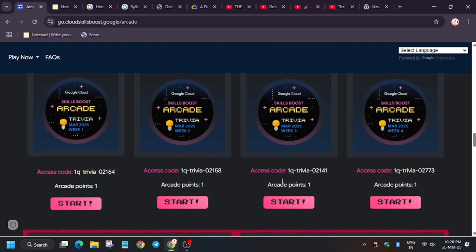These points which you earn by doing these games and by joining arcade facilitator program will be accumulated as money. Consider it as money which you can redeem at the end of the program for goodies.